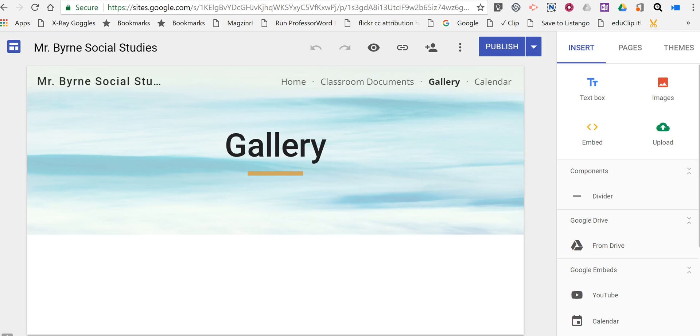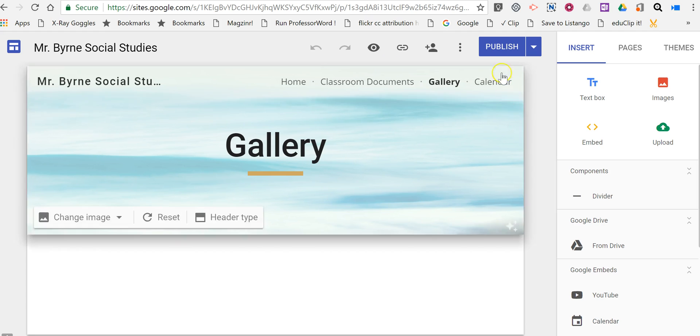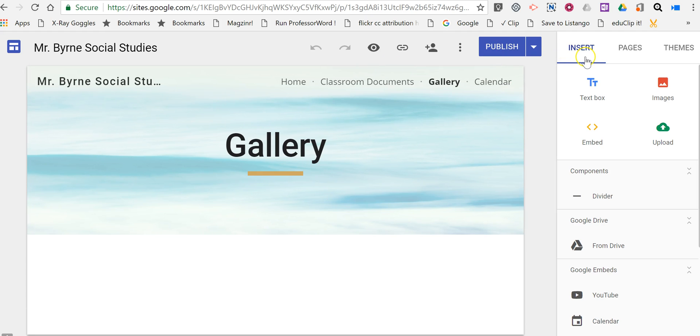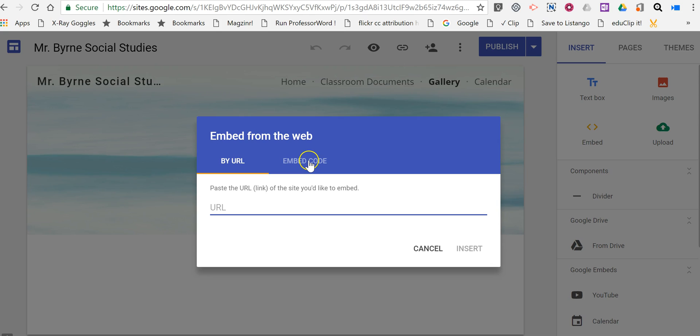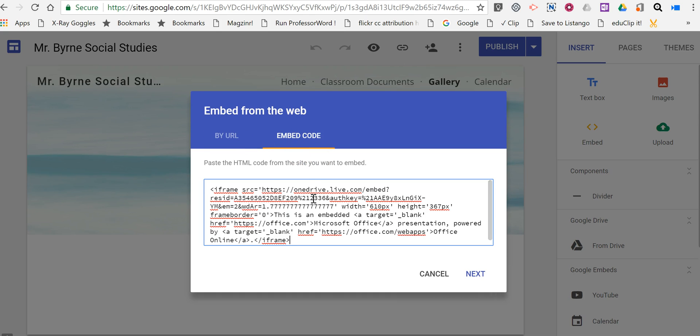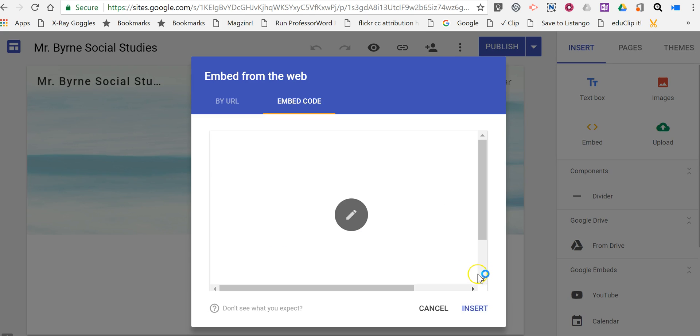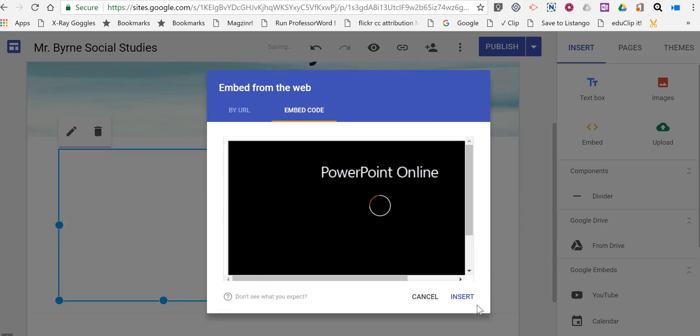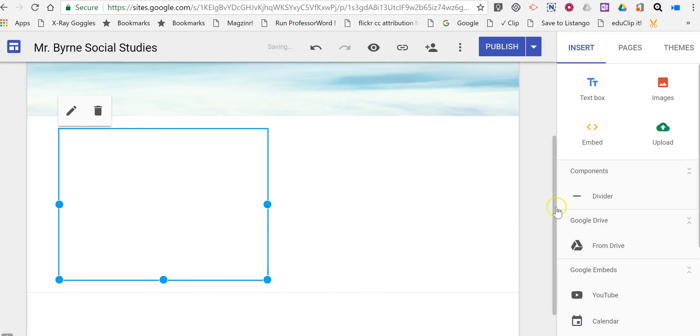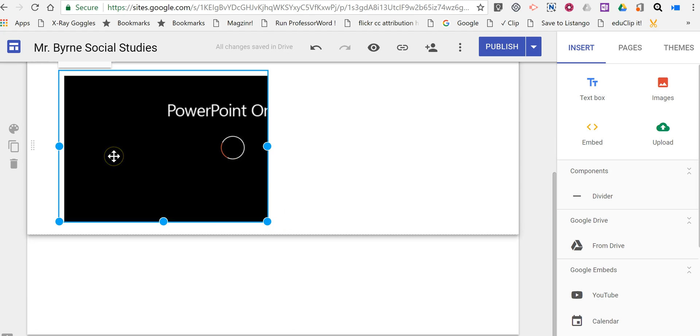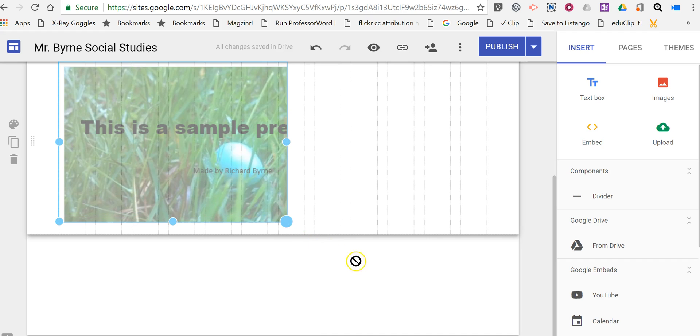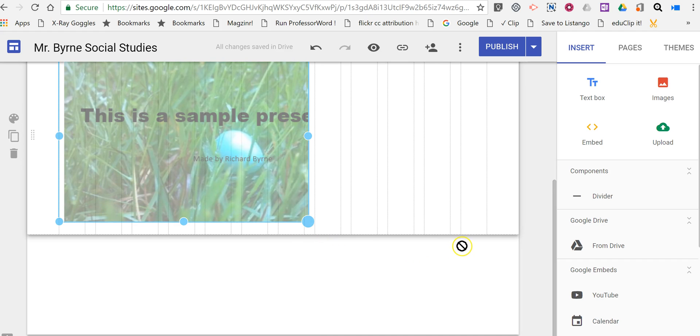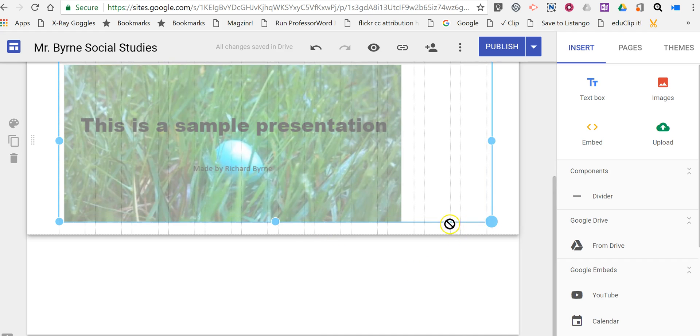I'm here in Google Sites, and I'm using the new version of Google Sites. In the Insert menu on the right-hand side, pick Embed, choose Embed Code instead of URL, paste the code into place, click Next and Insert. Now it's important to note that by default, Google Sites makes this box too small to show the full presentation, so just click and drag until you've expanded the box as much as you need it to be.